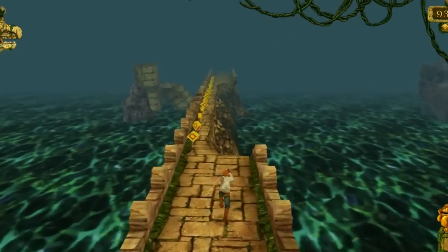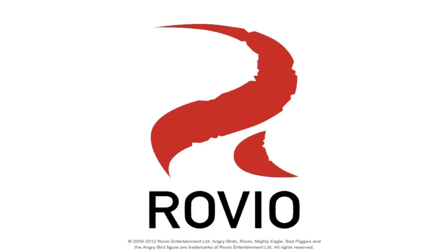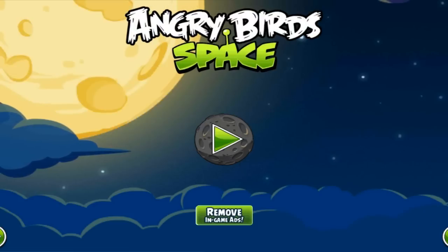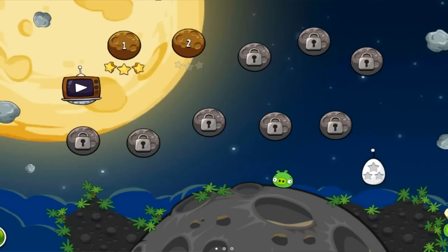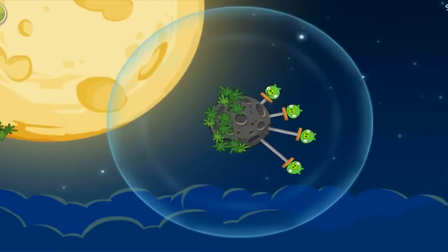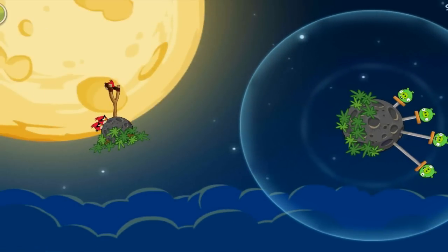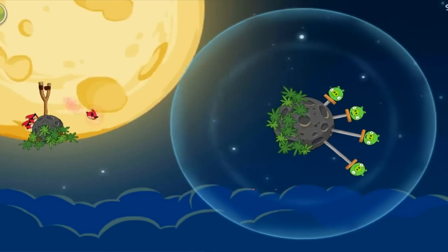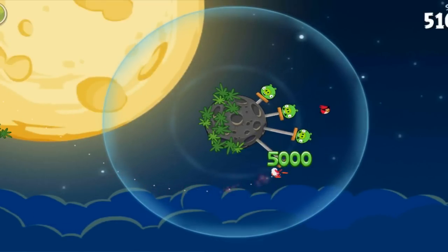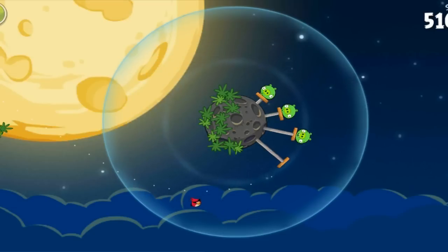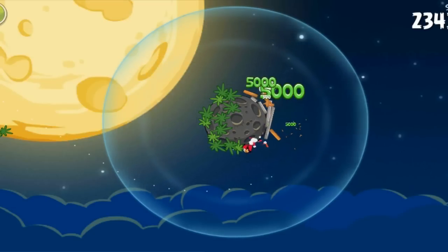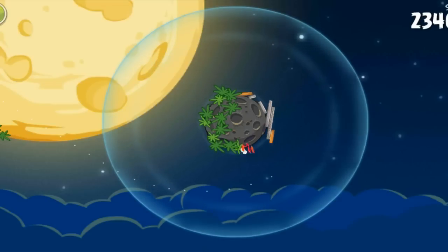So that's Temple Run, we'll leave that one. Let's have a little look at Angry Birds. I fail or do I? Maybe I don't, and as you can see it plays pretty good.